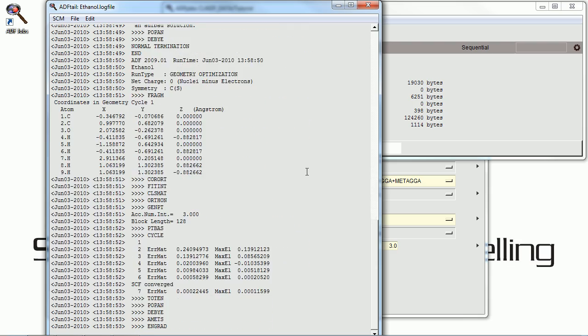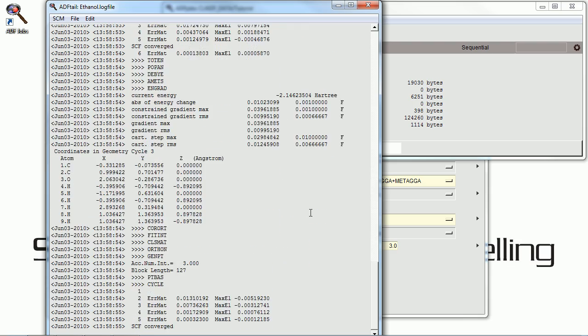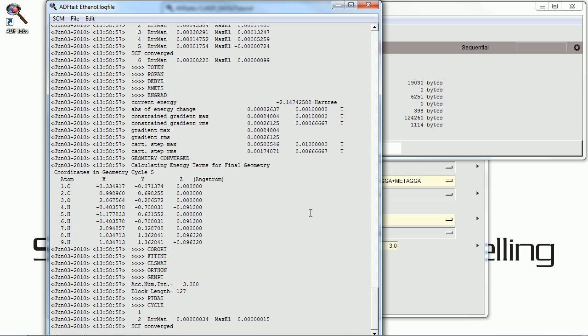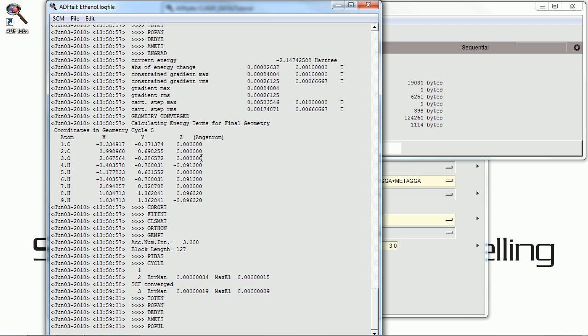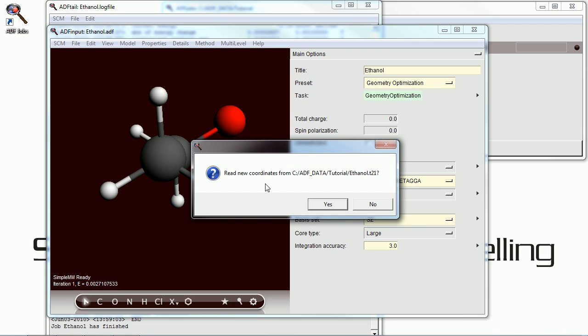Now this is the ADF log file. It's showing us the geometry optimization results in real time as the calculation is going. And it shows us how the geometry changes through each cycle, and when it actually converges to the result.